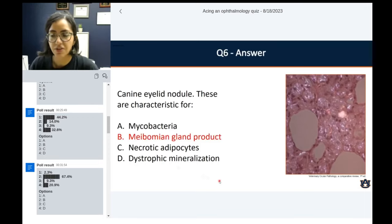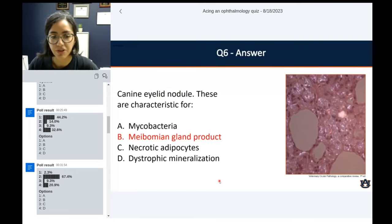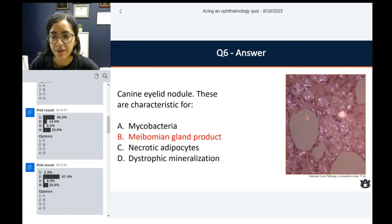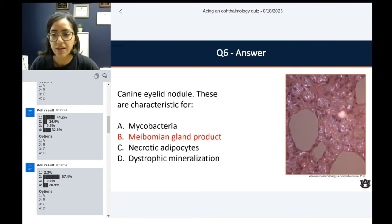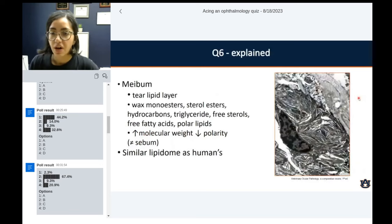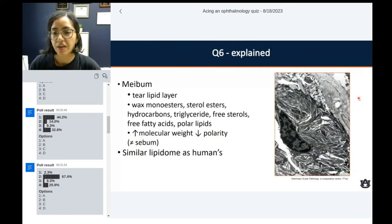The majority of you folks answered right — this is actually consistent with meibomian gland product. What we're seeing here is a higher magnification of this eyelid nodule under polarized light. These are probably free lipid that are ruptured and being encased by the granulomatous inflammation. All these guys are epithelioid macrophages; there are some multinucleated giant cells, and they're chock full of these needle-like, very delicate, birefringent crystals — characteristic of a byproduct of meibum.